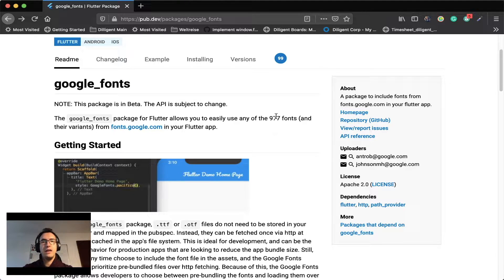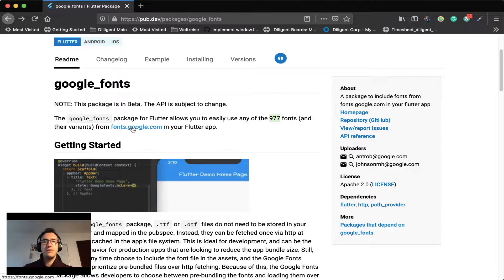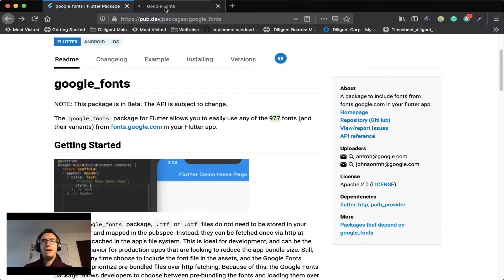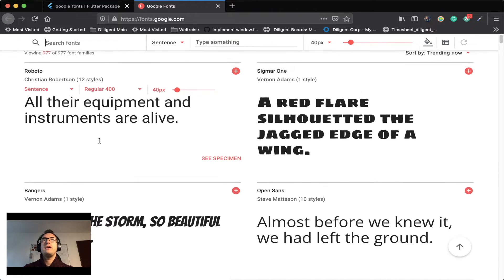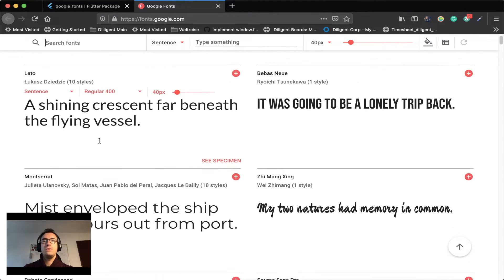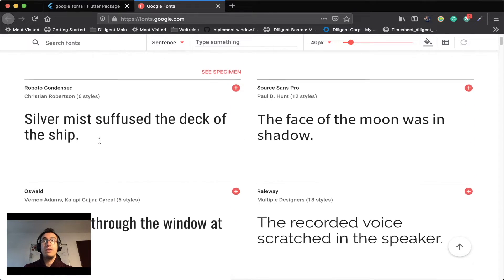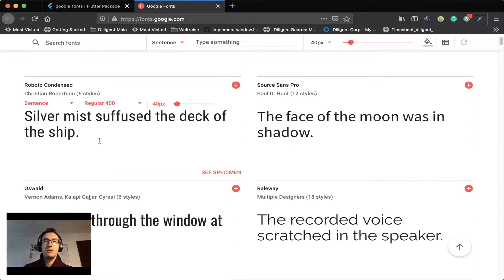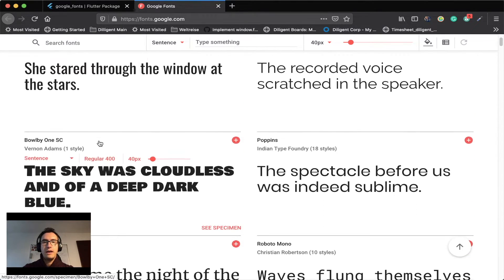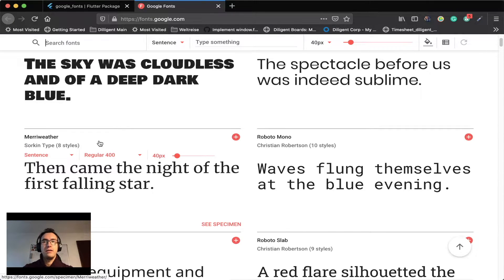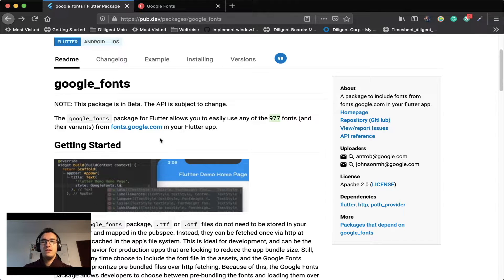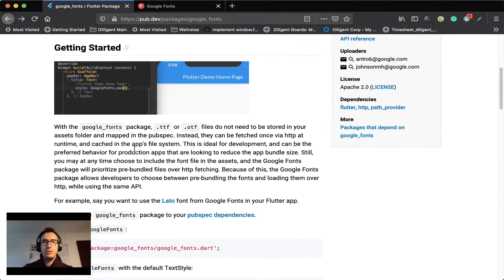So we can use the 977 fonts that exist on fonts.google.com. If you don't know that page, if you jump onto that you can see here are all the fonts that you can use directly inside of our apps and also in web applications. And all of them are completely free to use and Google encourages that.